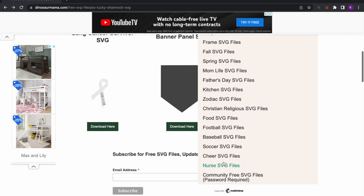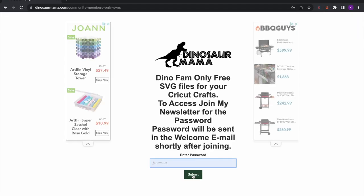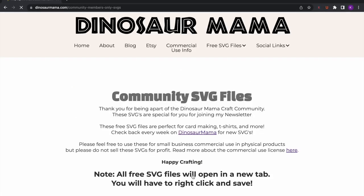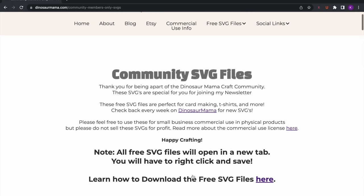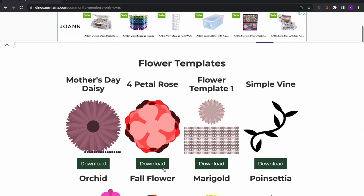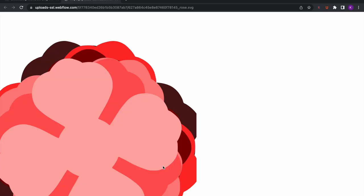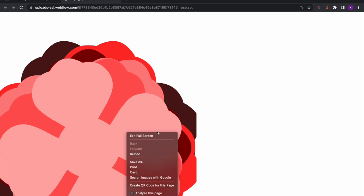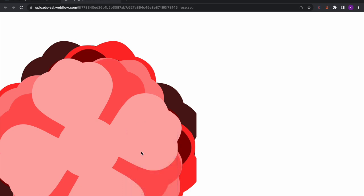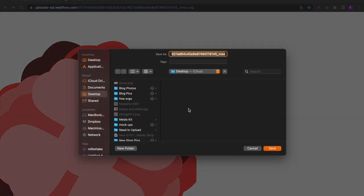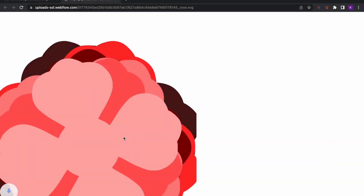I do have a members only section. This still does not require a credit card — it just requires a free password that is sent to you when you sign up for my newsletter. It comes in about five minutes after signing up. It's the exact same steps as the first part where you hit download and save as.